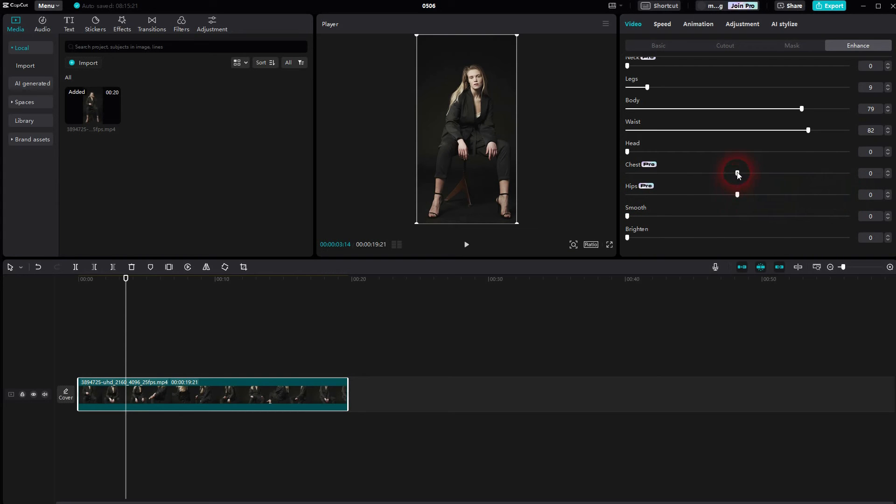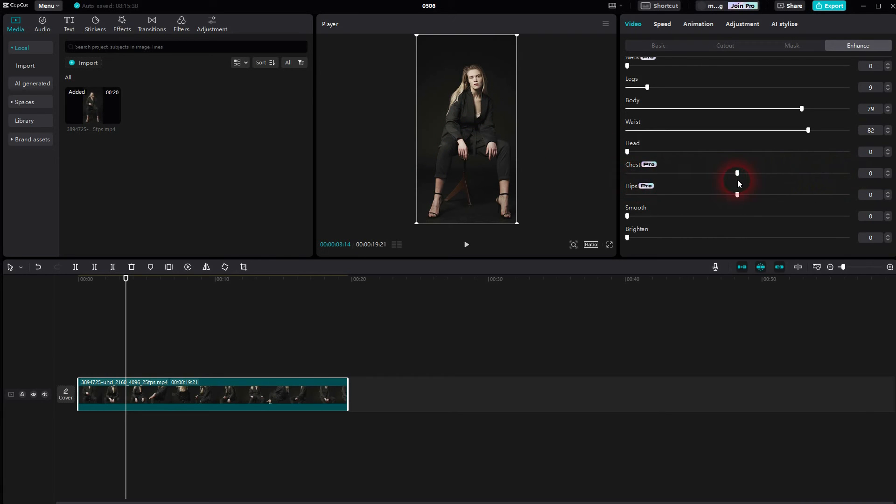So be careful with that. But whatever you adjust here, it will be adjusted to the entire clip. So if we roll it, you can't really see any fragments here or any glitches.